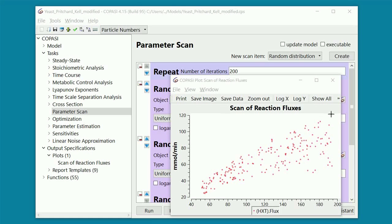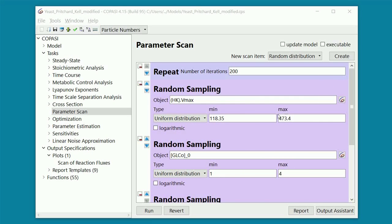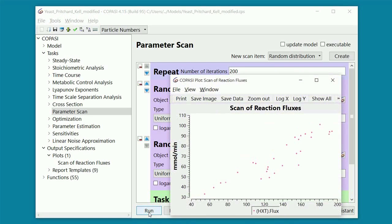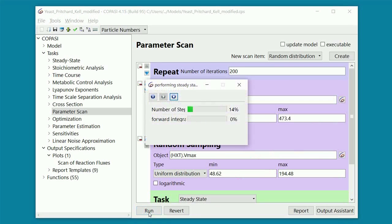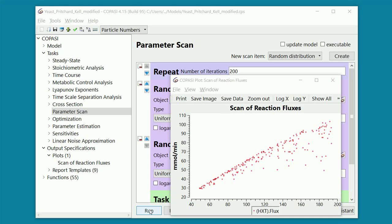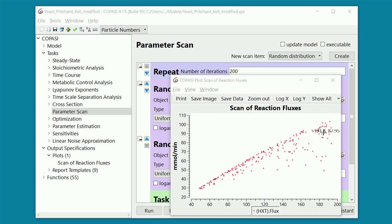We can see the effect of the third parameter introduced, the concentration of external glucose, by removing it from this list and rerunning the sampling. It is quite clear that now the dots are differently distributed. In particular, there seems to be a higher density of dots in the upper part of the plot. Without going to the reasons behind what we just observed, it is clear how by sampling we can find interesting information on how the system responds to simultaneous changes in different parameters with a relatively small number of iterations.